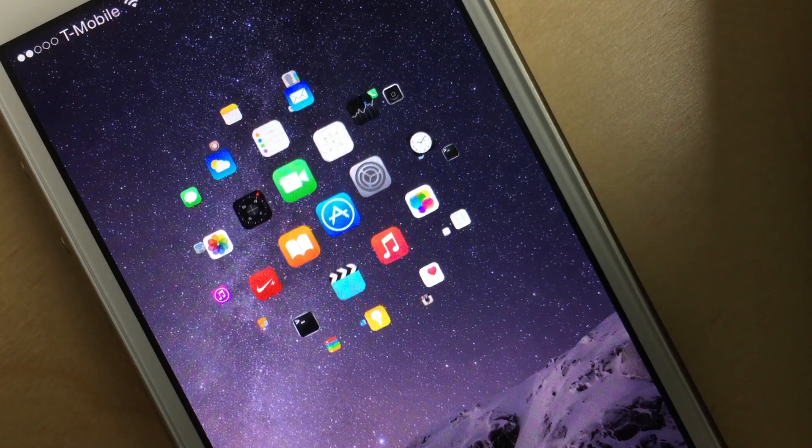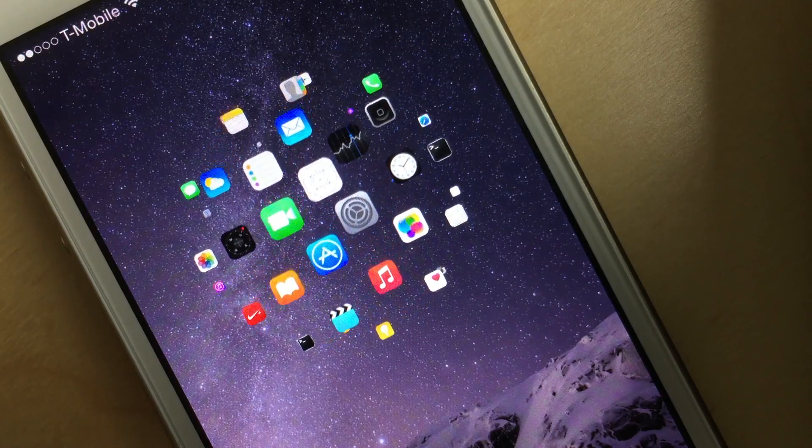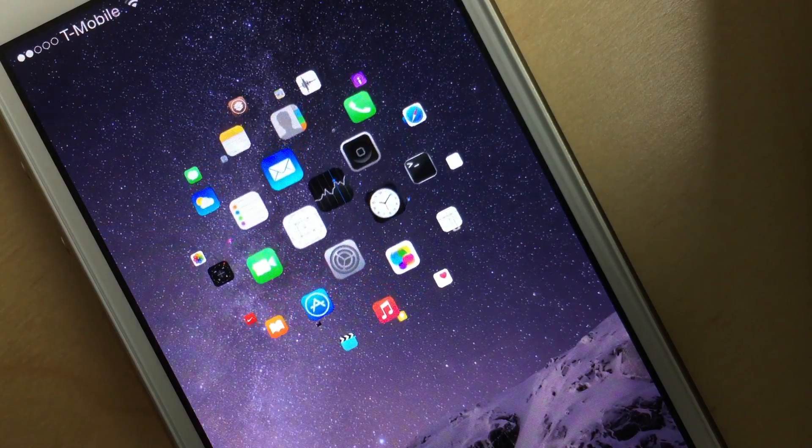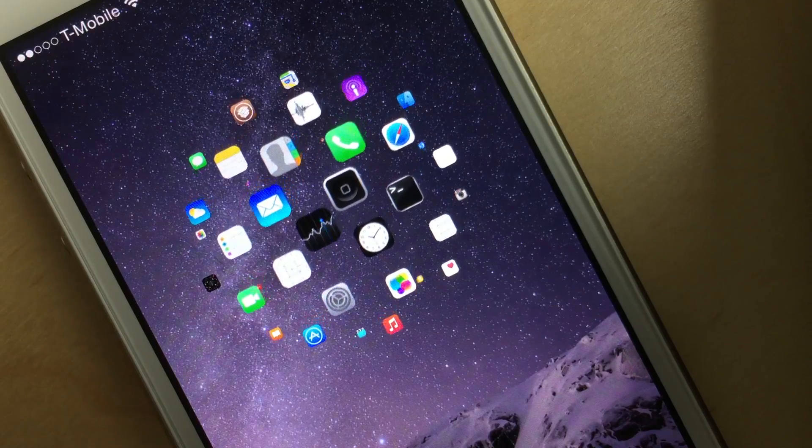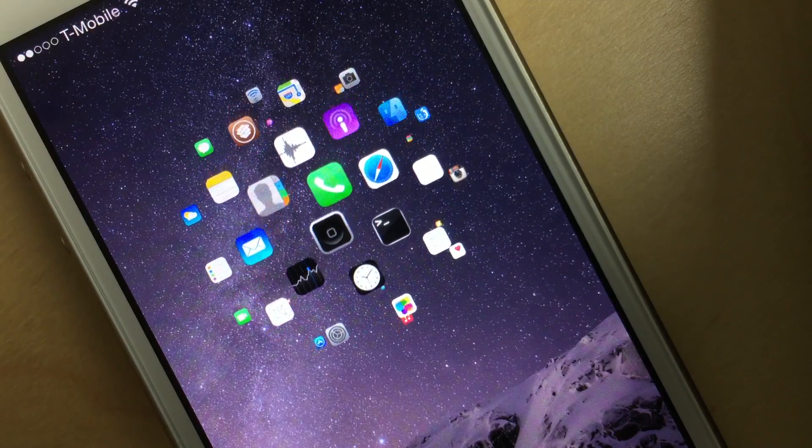You guys want to see something neat? Well, you're already looking at it. This is called SphereView.